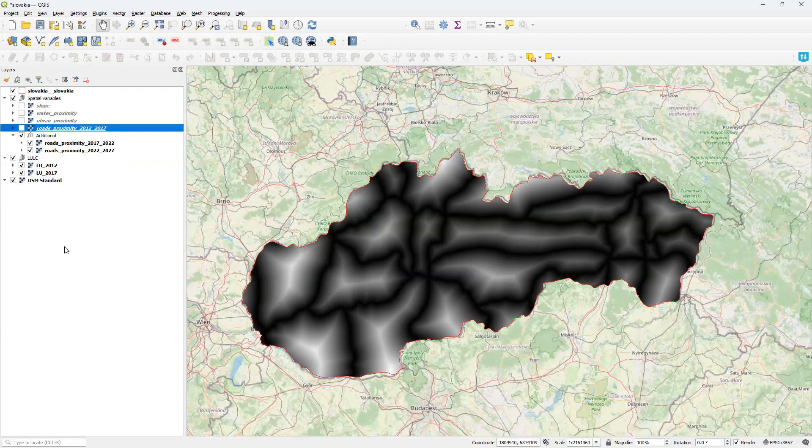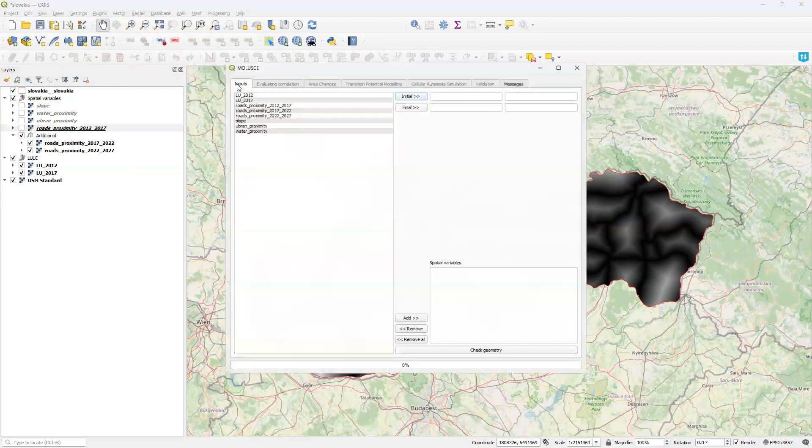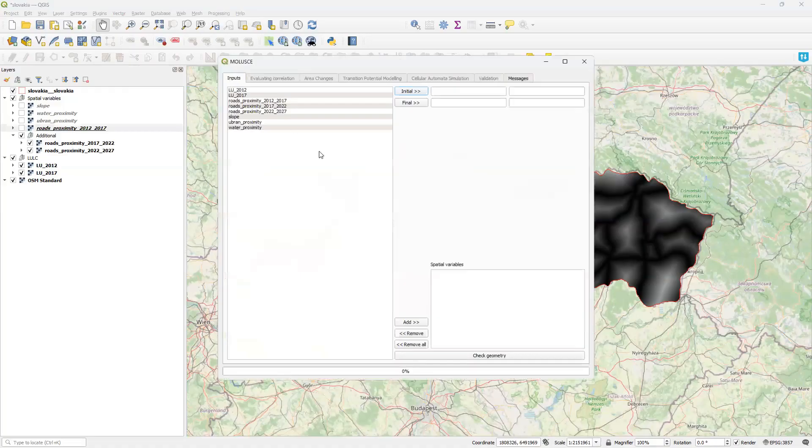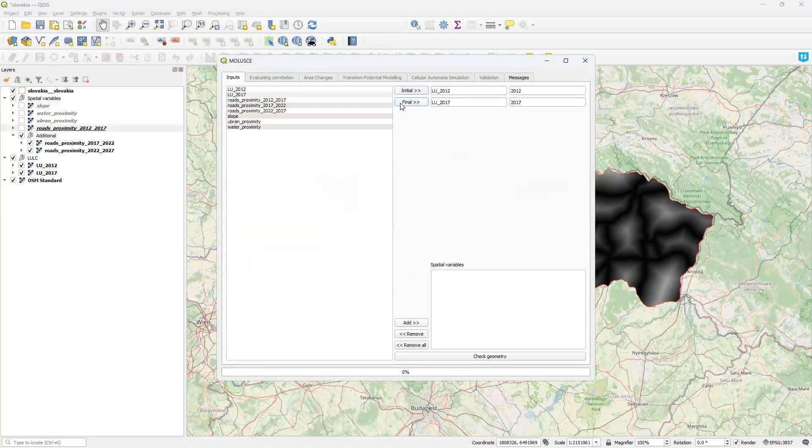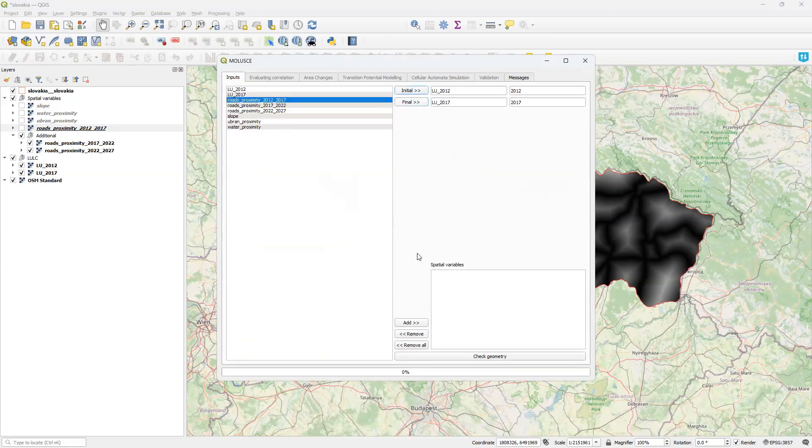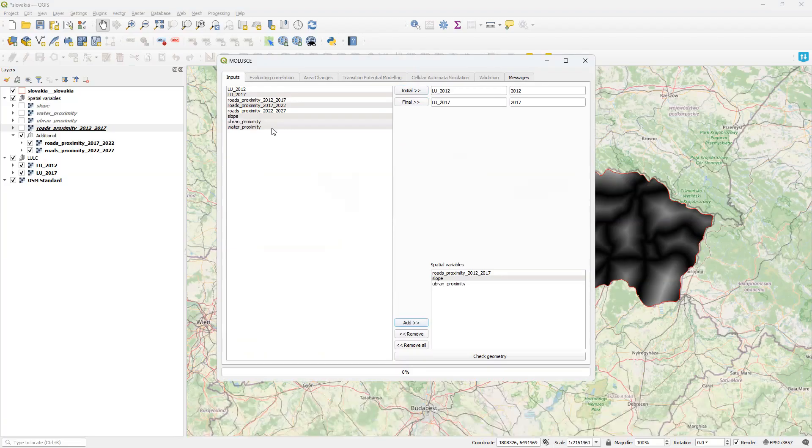So, with this project, I start the basic MOLUSCE workflow. Running the plugin. Selecting initial and final land cover maps. And selecting road proximity, slope, urban proximity, and water proximity as spatial variables.